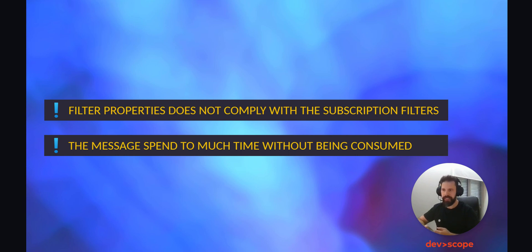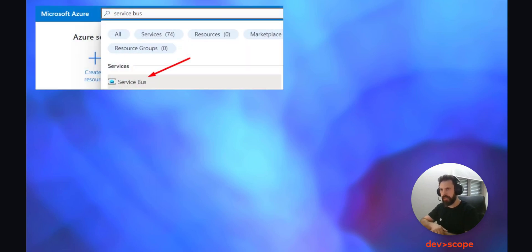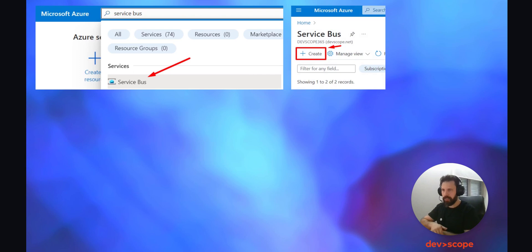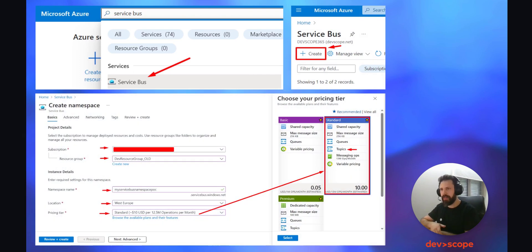Sometimes when this happens, we would like to be able to replay the messages that have been sent into the dead letter queue and resend them to the topic again to be consumed. So how can we achieve that? First and foremost, you need to create an Azure Service Bus namespace.